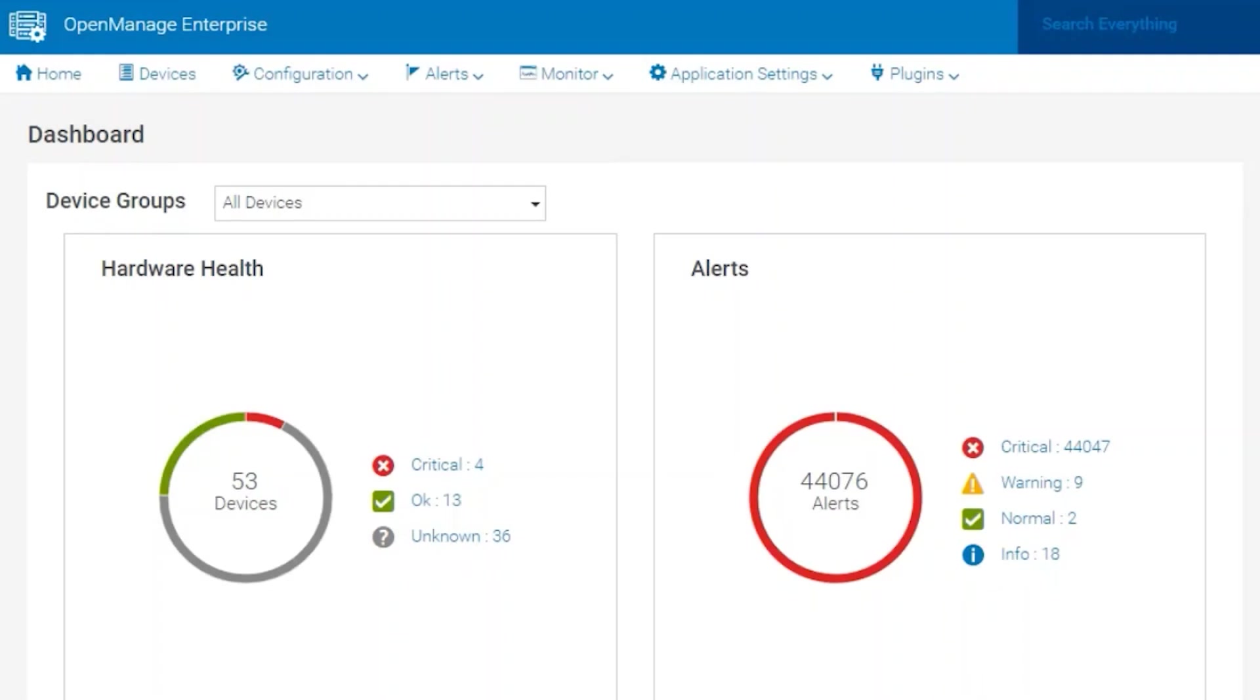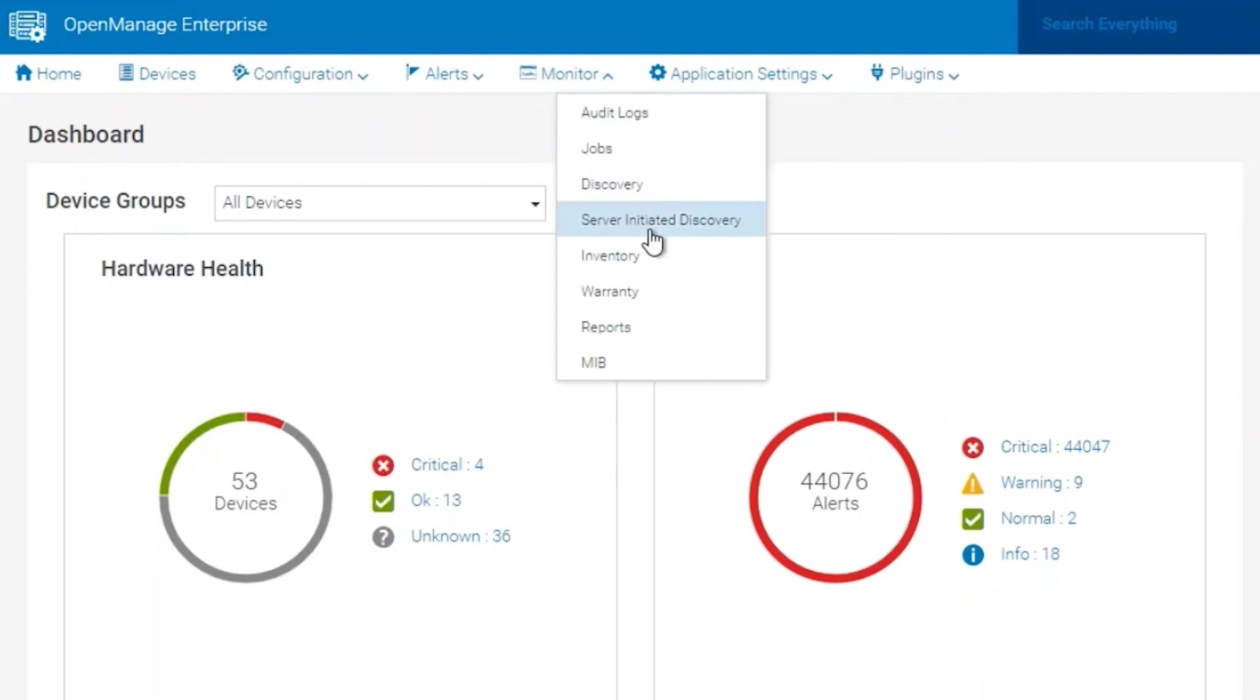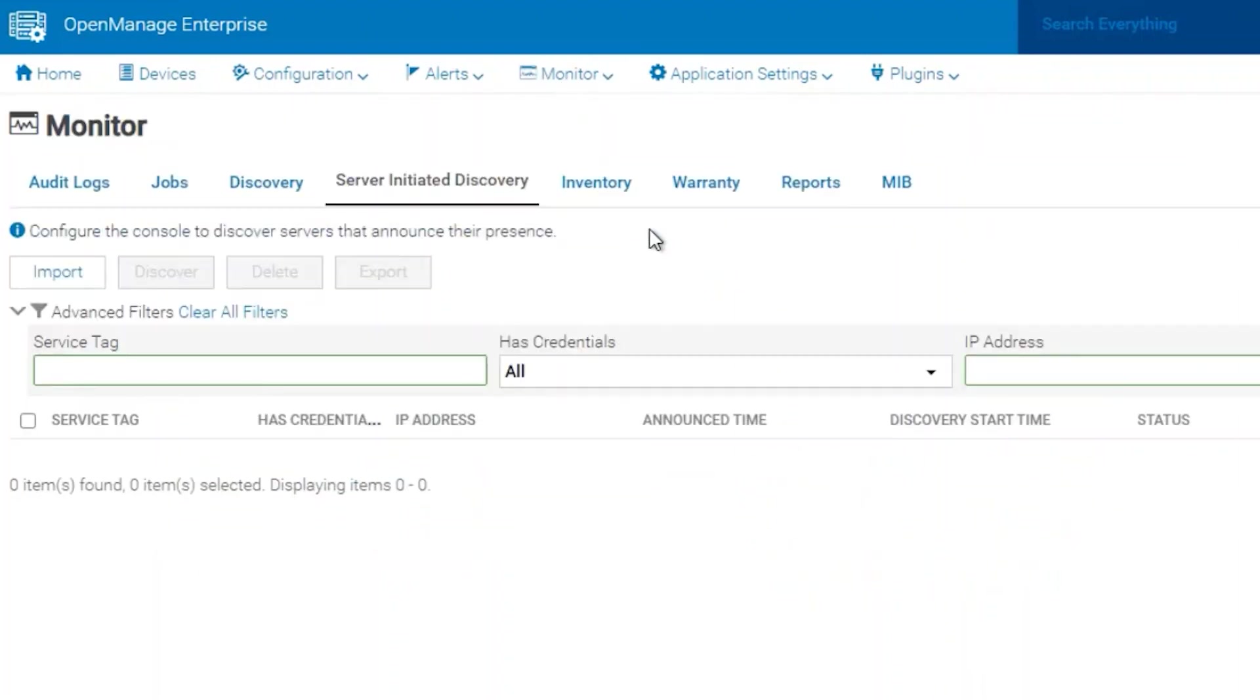Hello, today we'll take a look at OpenManage Server Enterprise and the Server Initiated Discovery feature. In order to access the Server Initiated Discovery section, we will need to click on Monitor and then Server Initiated Discovery.